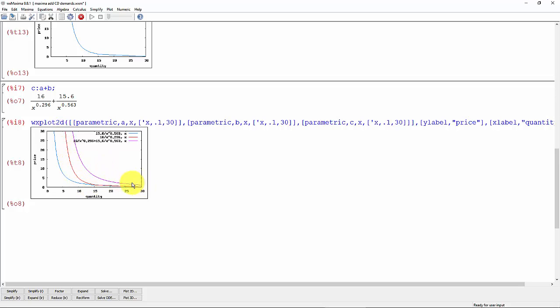And then when we add the two together, of course, this total demand should be further to the right because as we add more people or more demands for the same good together, we should get an increased demand. So that's represented by the purple one here.